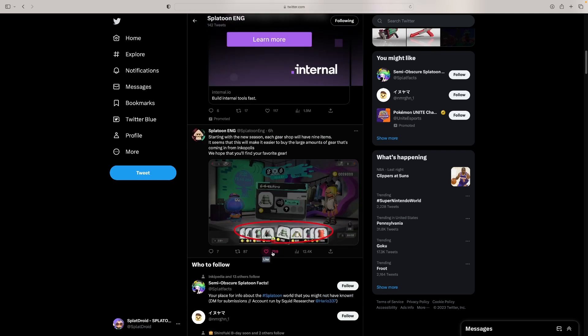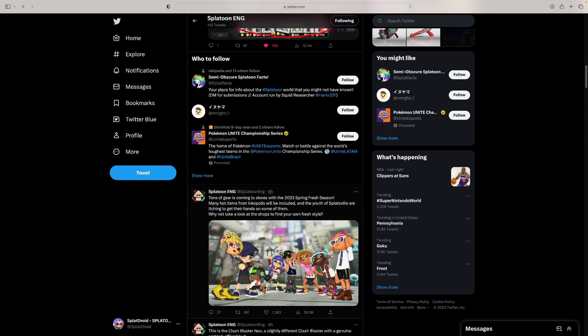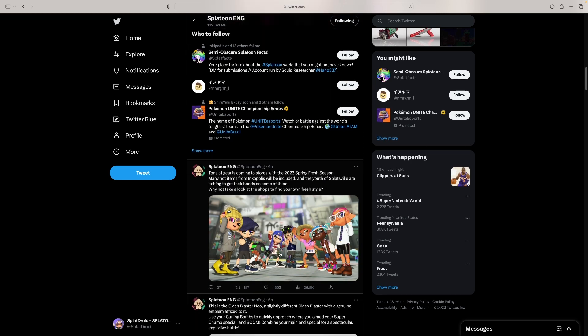They've got the new gear. Each gear shop will have nine items instead of... I don't remember how much it had before. Was it like six before? I think. Tons of new gear! Yo, it all looks so good.